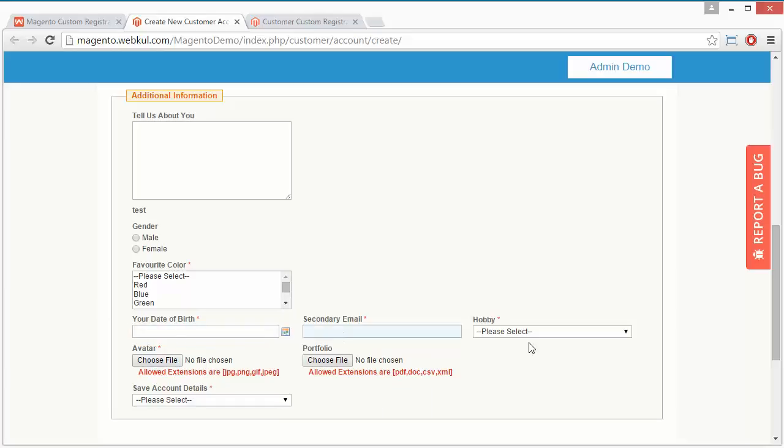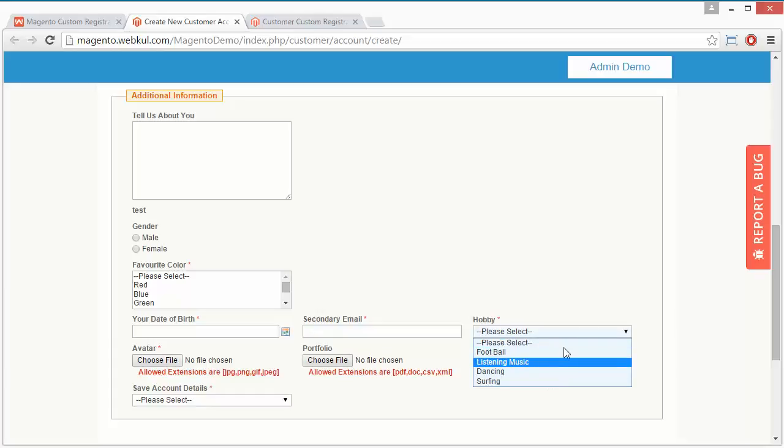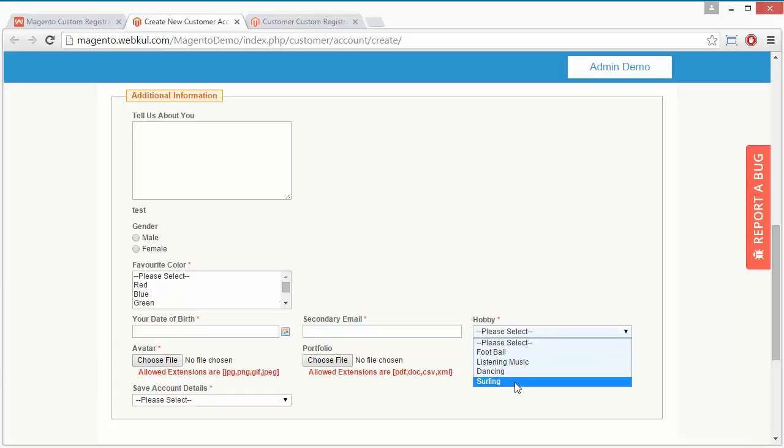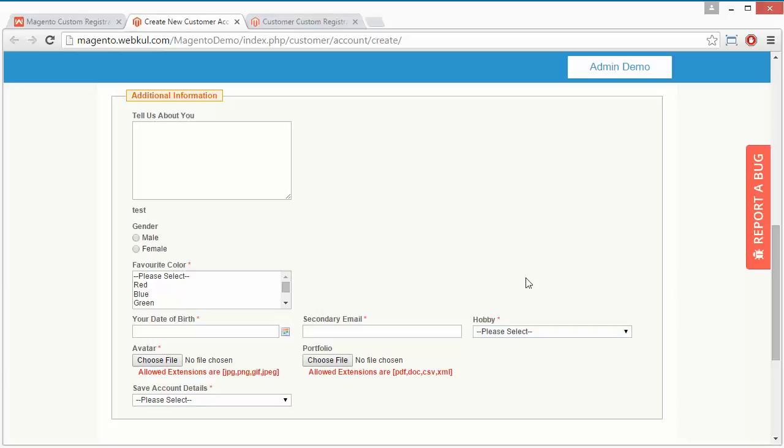Here is secondary email, then a dropdown for hobby where customers can easily select any hobby.